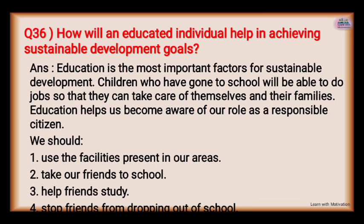How will an educated individual help in achieving sustainable development goals? Education is the most important factor for sustainable development. Children who have gone to school will be able to do jobs, take care of themselves and their families. Education helps us become aware of our role as responsible citizens. We should use the facilities in our area, take our friends to school, help friends study, and stop friends from dropping out.